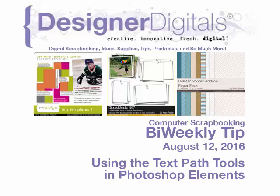Welcome to Designer Digital's Bi-Weekly Tip, August 12, 2016. This week, using the Text Path Tools in Photoshop Elements.